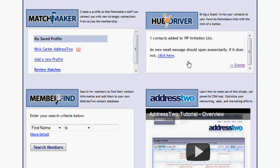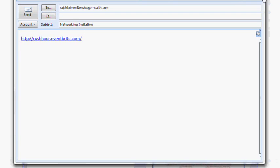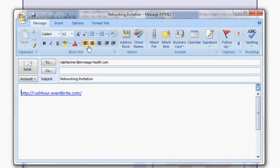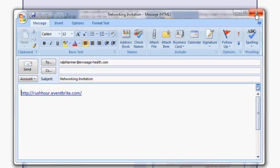...it's going to open a new email. I happen to use Outlook to send emails. It's put a link to that event in the body of the email. It's got Ralph as the recipient, and then a subject networking invitation. From here, I can type whatever I want to type and send an invitation to Ralph.